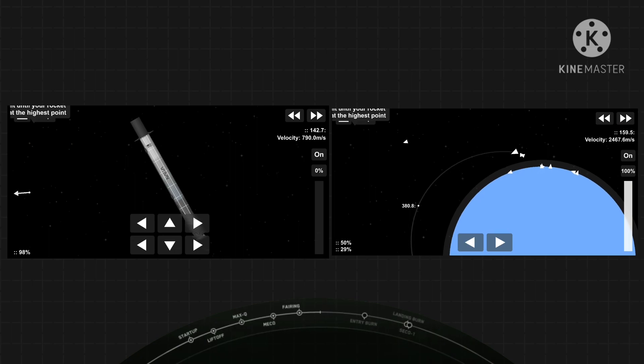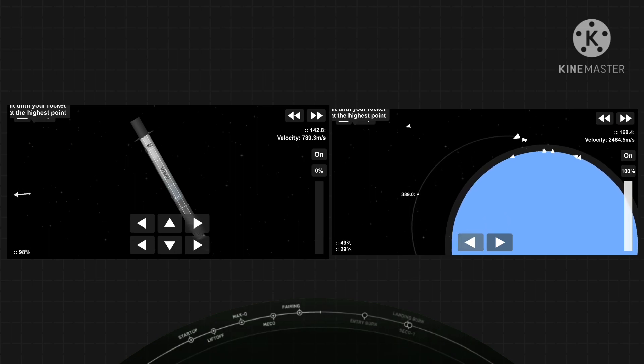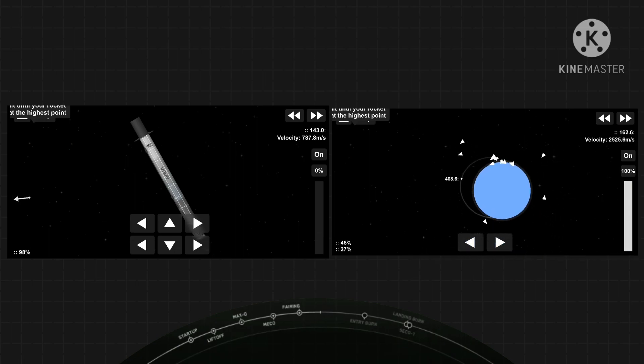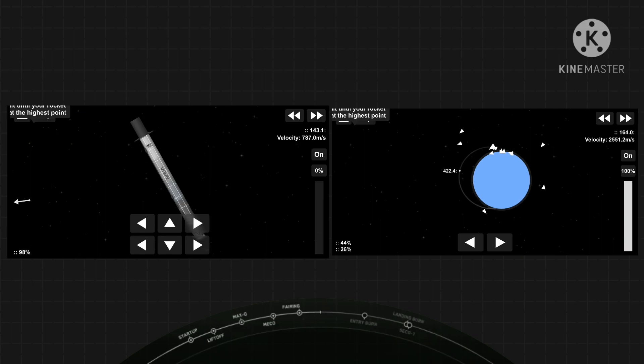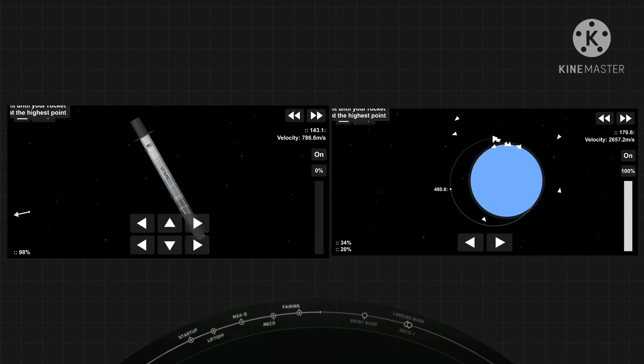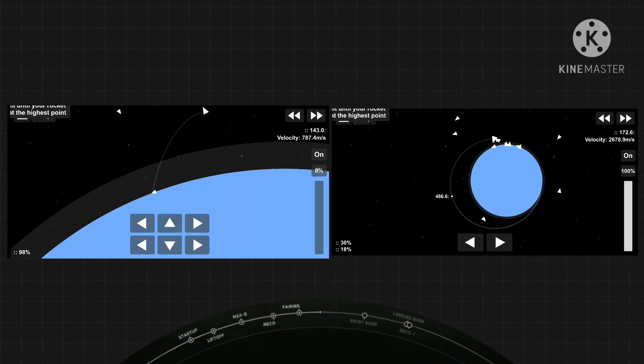For those just joining us, this is the Transporter-1 mission for SpaceX. The first dedicated small-sat ride-share program mission is also the third mission of 2021. We're just waiting on the next major event for this mission, which is the first stage entry burn. That's going to be happening around the T-plus 7 minute and 47 second mark.